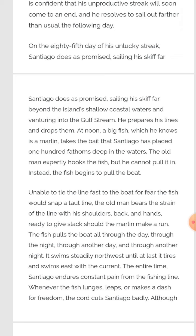He will go to the gulf stream. He prepares his lines — the ropes he drops for the fishes. At noon, a big fish, which he knows is a marlin, takes the bait placed 100 fathoms deep in the water. The old man expertly hooks the fish, but he cannot pull it in. Instead, the fish begins to pull the boat — the fish is too big in size.